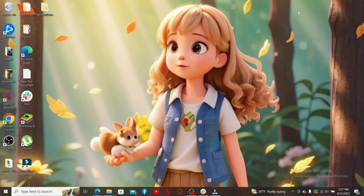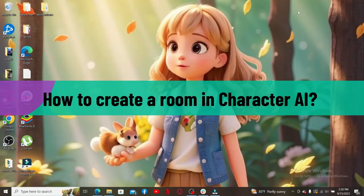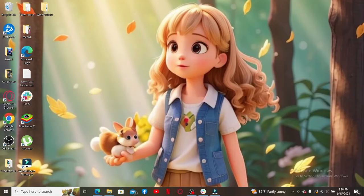Hello everyone, welcome back to Webtech Tutorial. In today's video, I'm going to be showing you how to create a room in Character AI. So without further ado, let's get straight to the video. You cannot create a room on your mobile application for Character AI.